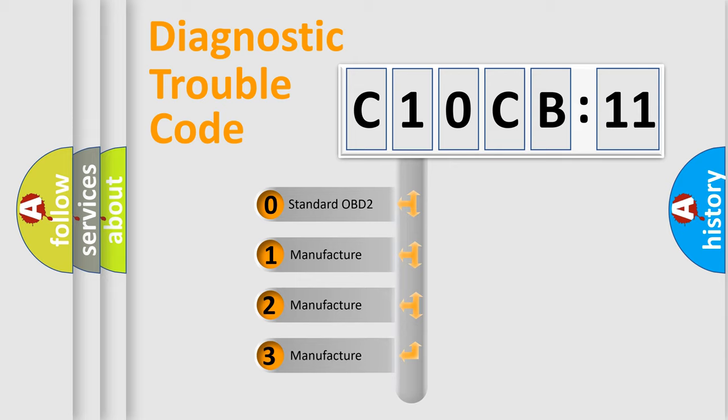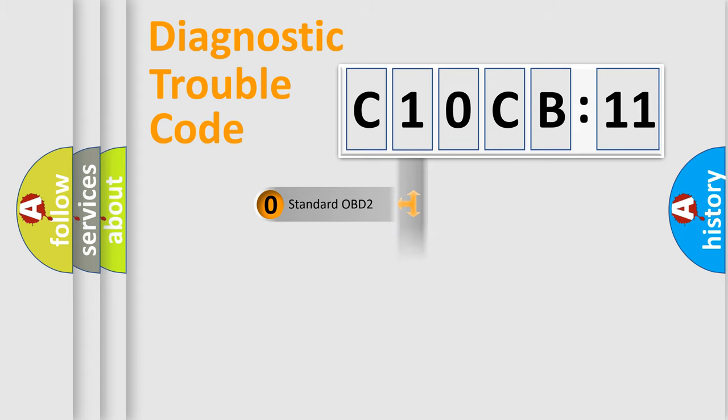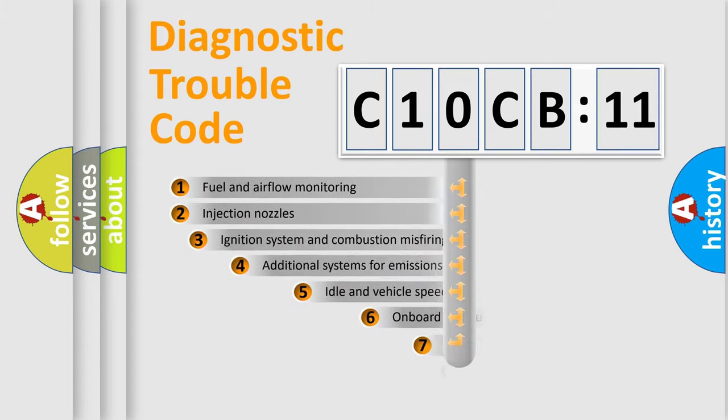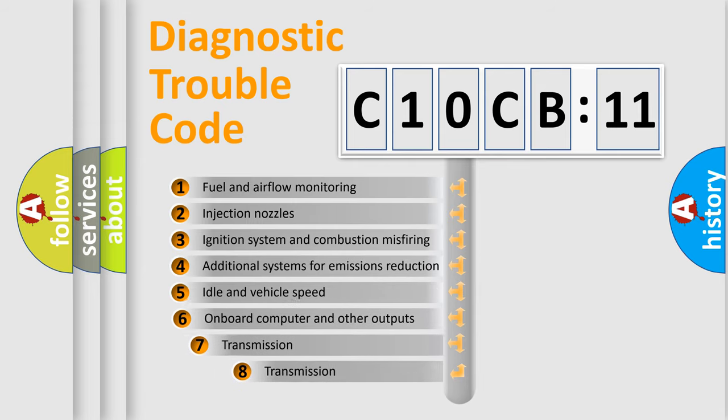If the second character is expressed as zero, it is a standardized error. In the case of numbers 1, 2, or 3, it is a manufacturer-specific expression of the car-specific error.